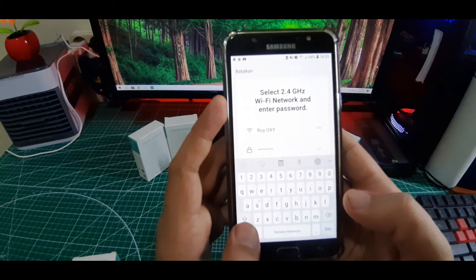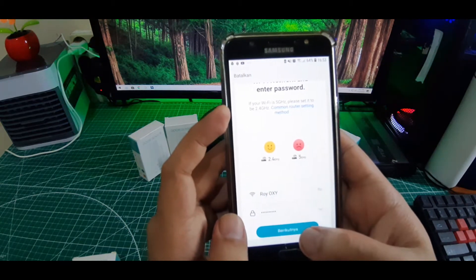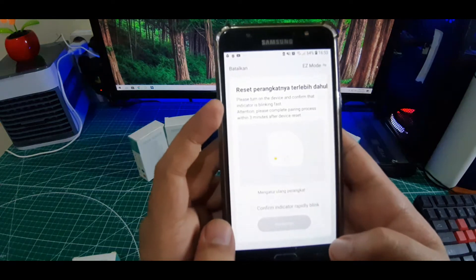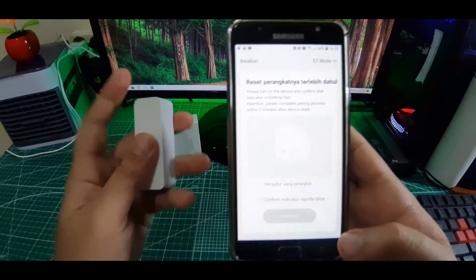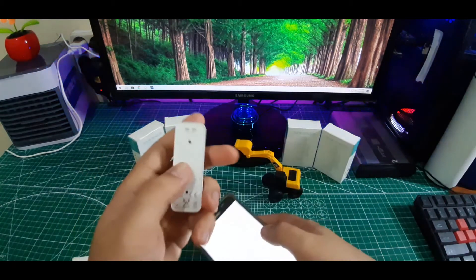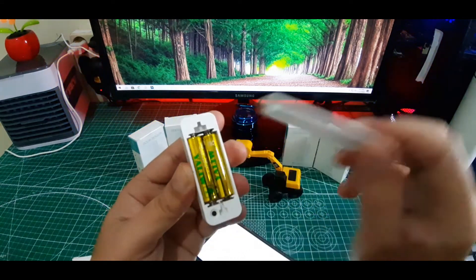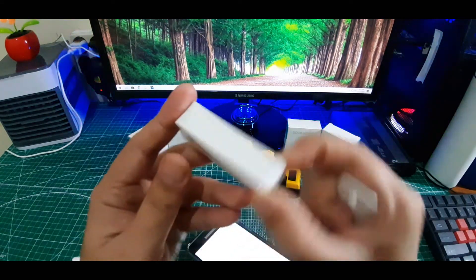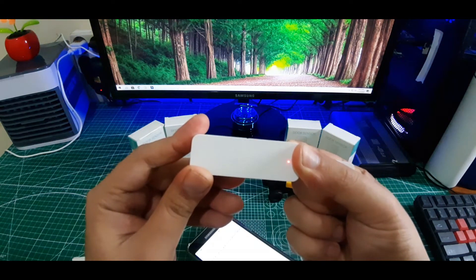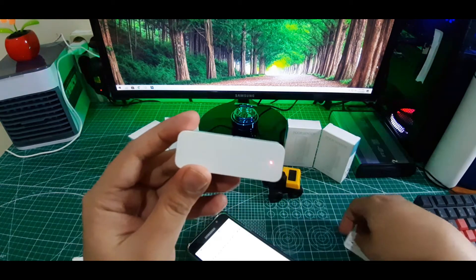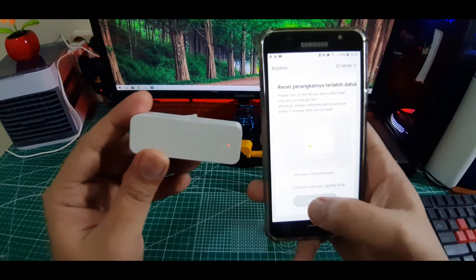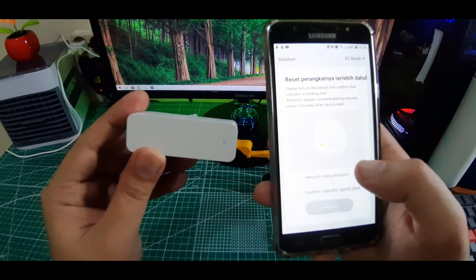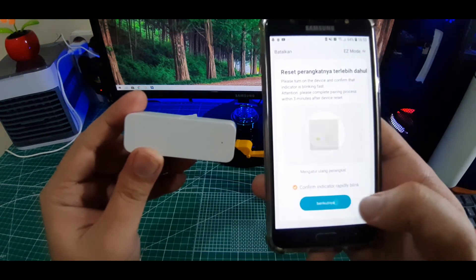Jika sudah, tinggal kalian klik berikutnya. Sekarang kita buka dulu ini. Kita klik lagi selama 5 detik sampai lampunya berkedip. Oke, jika lampunya sudah berkedip guys, ini kalian klik konfirmasi indikator blink, kemudian klik berikutnya.